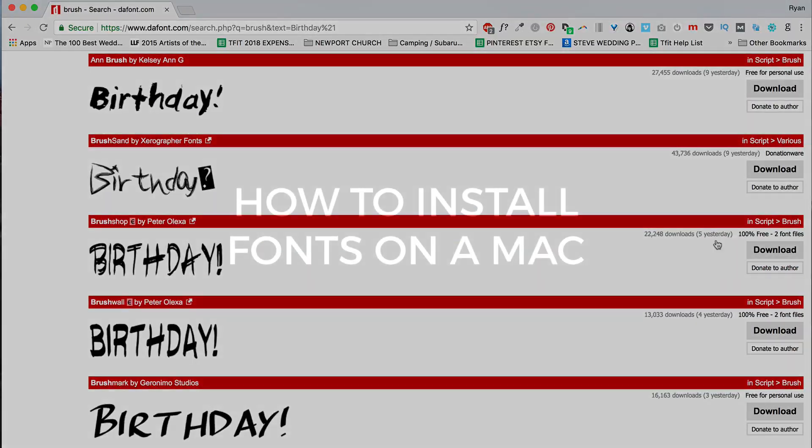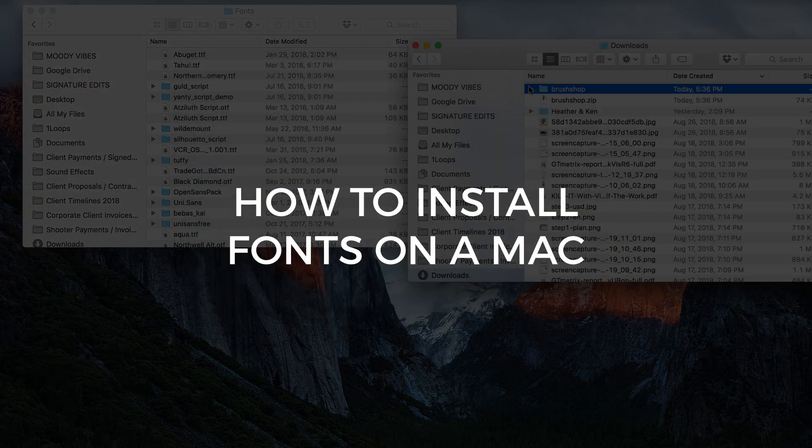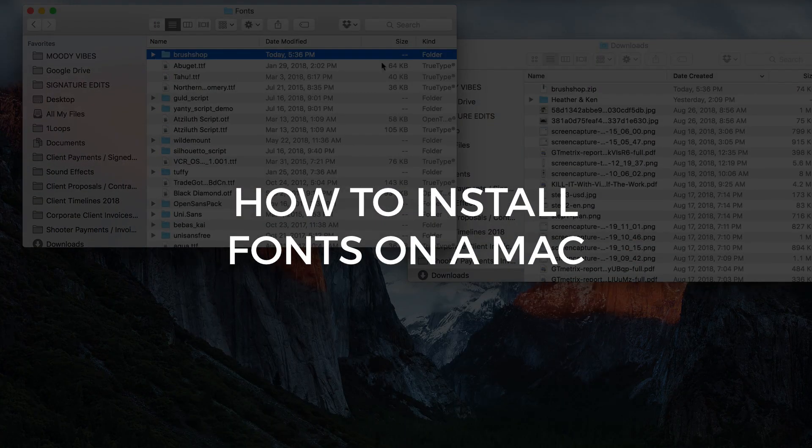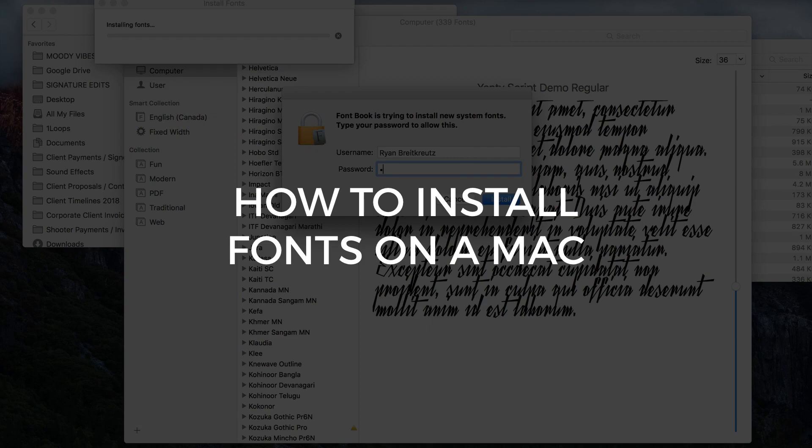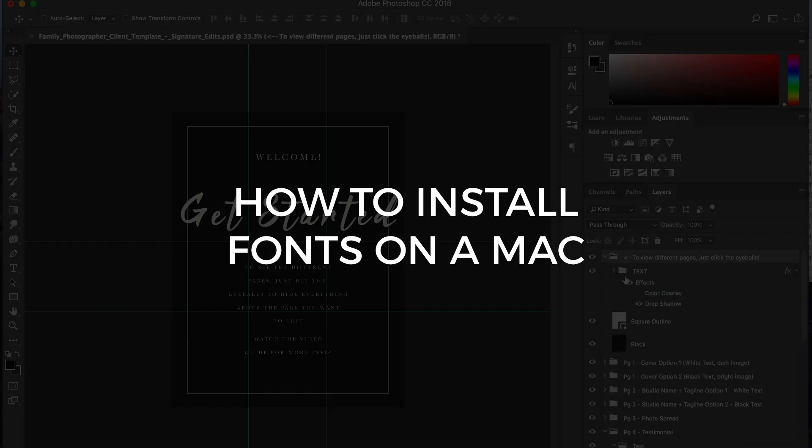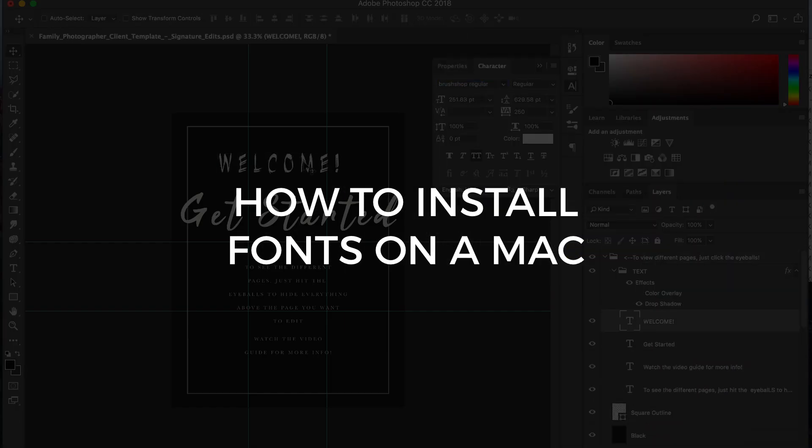Hey guys, Ryan here at Signature Edits, and today I'm going to show you how to install fonts on a Mac using FontBook. Let's do it.